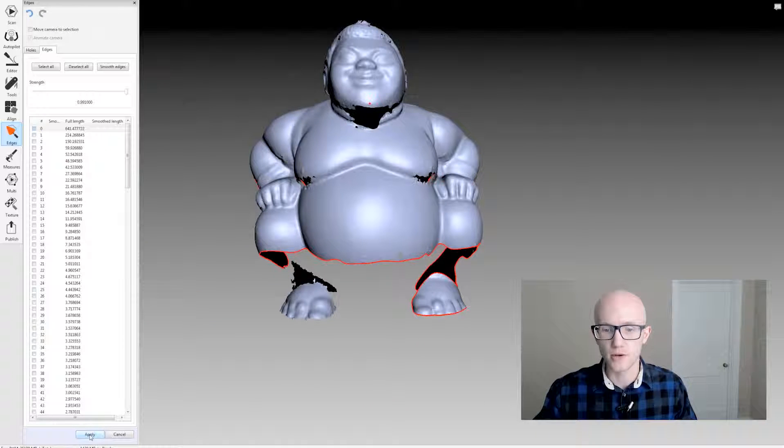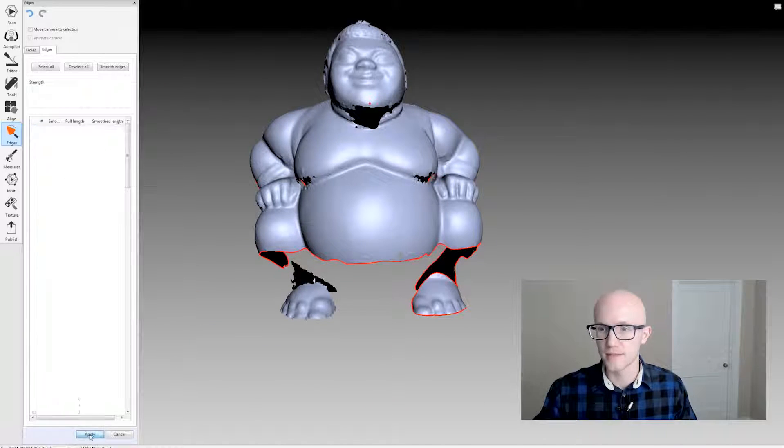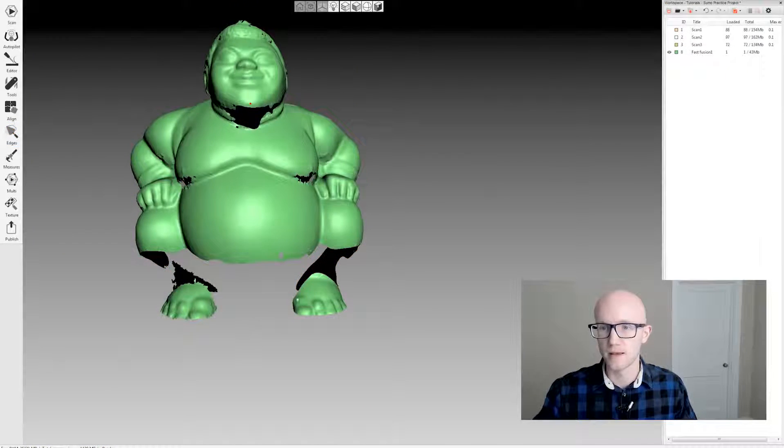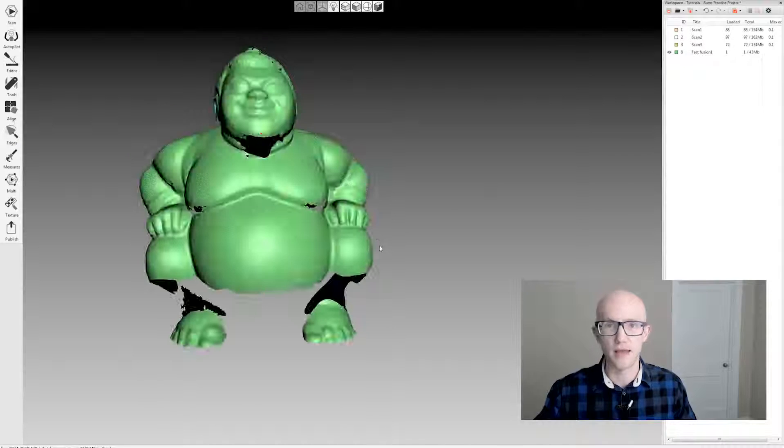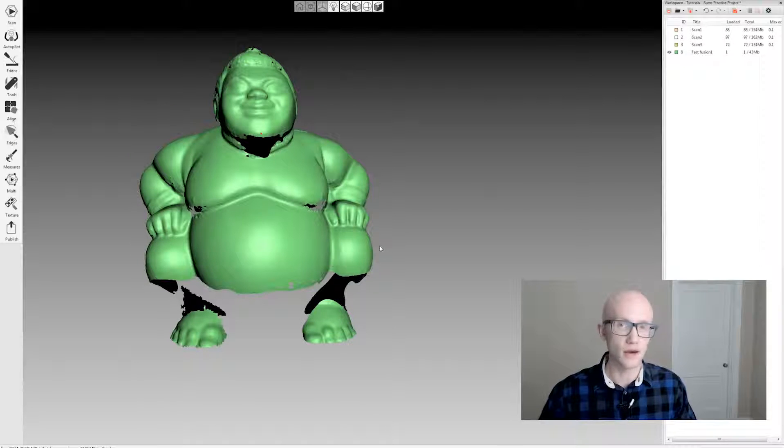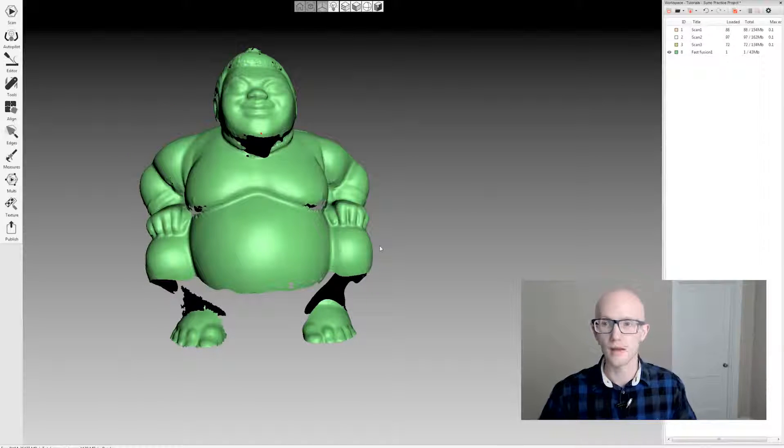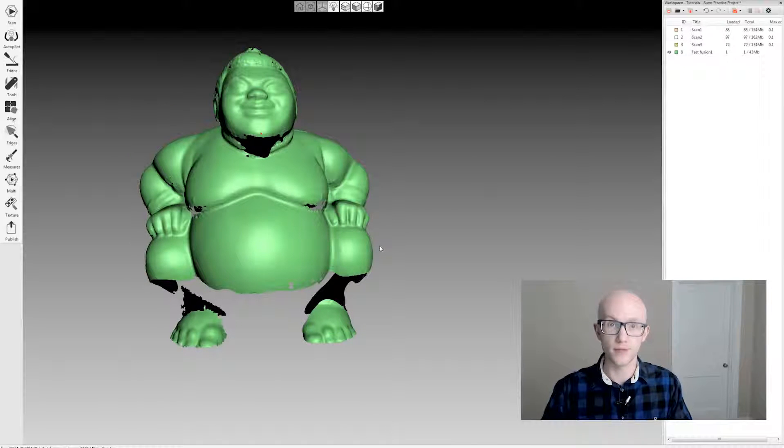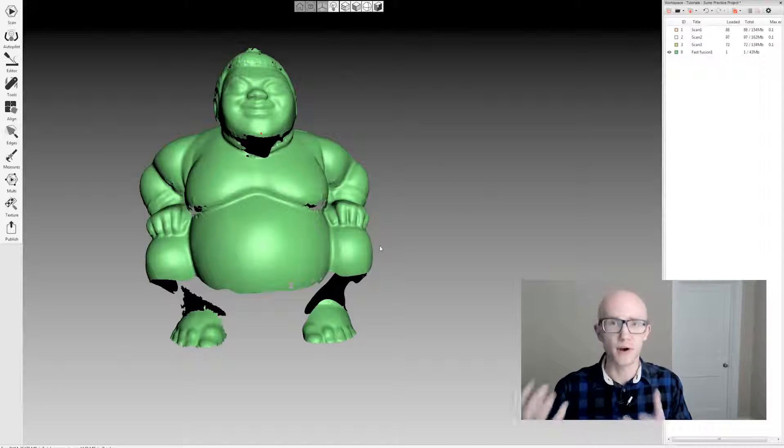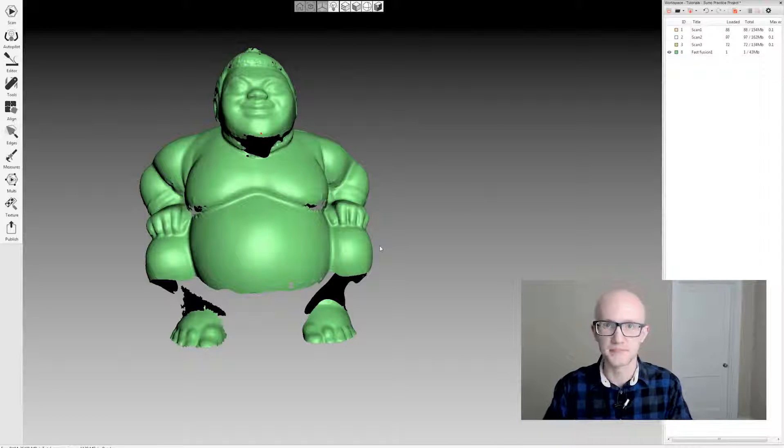So when you're done, make sure you click apply. And that is the hole smoothing and hole filling portion of Artec Studio.